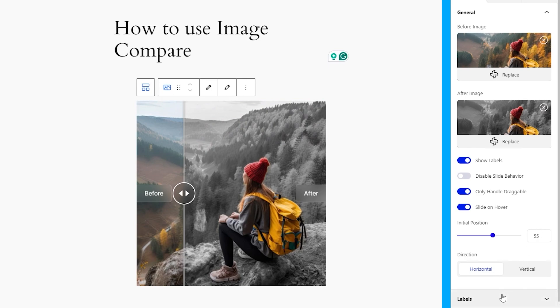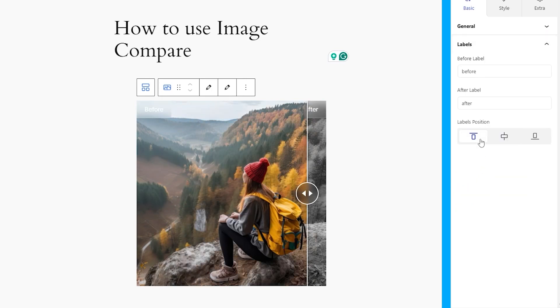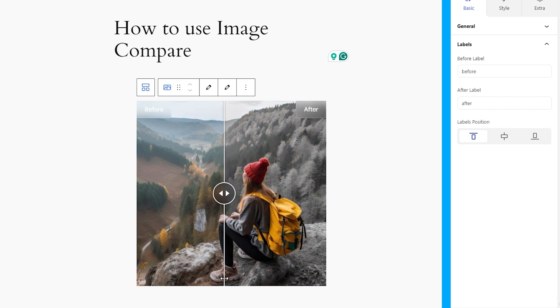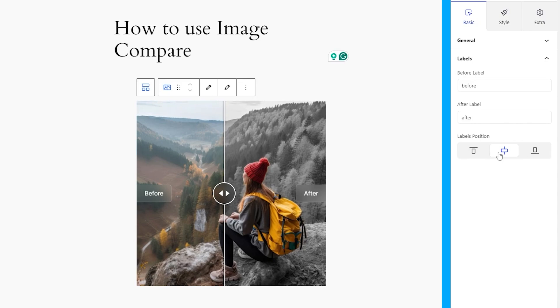As for the labels, the next section lets you change the label text and position of the labels on the block. Now, basic layout customizations are over. Styles come next.